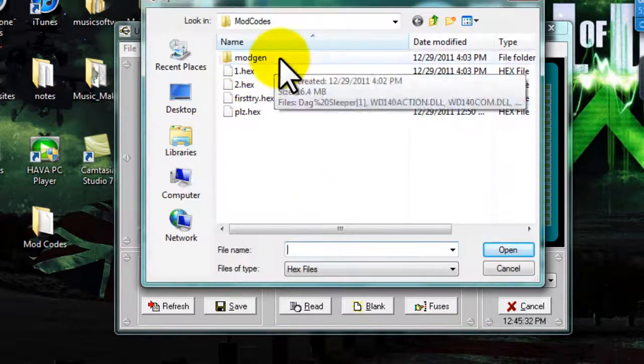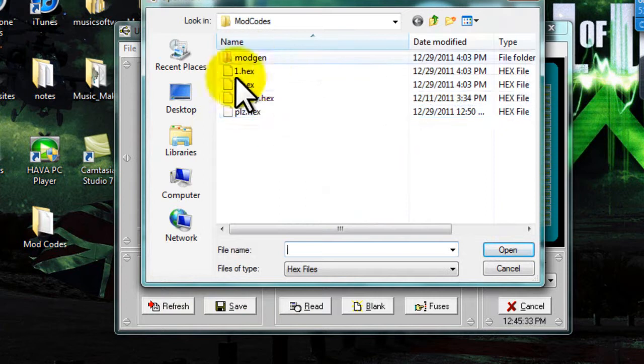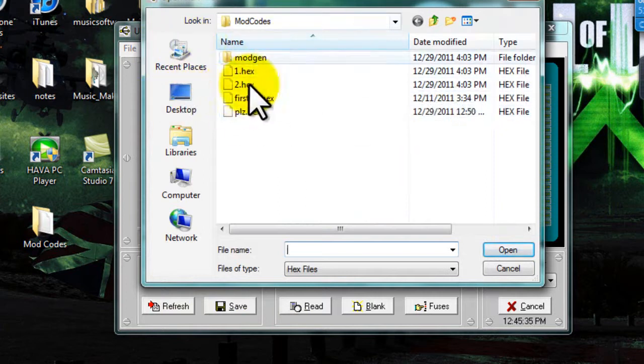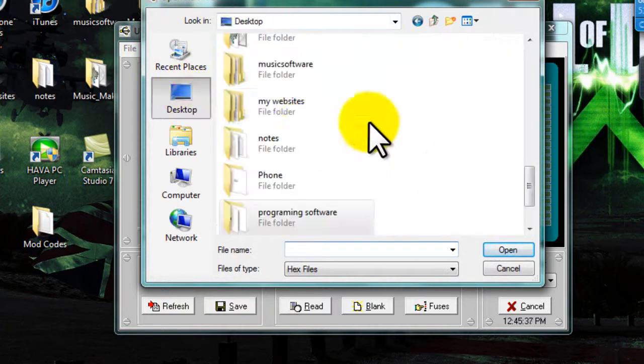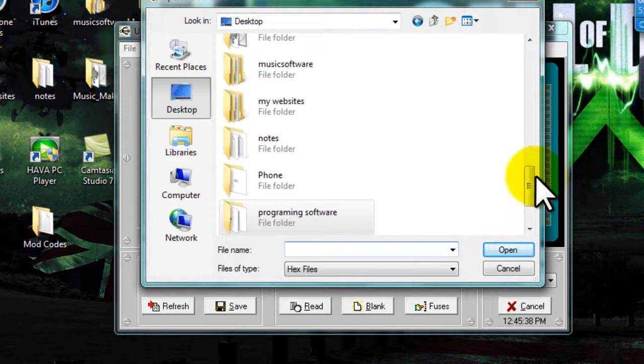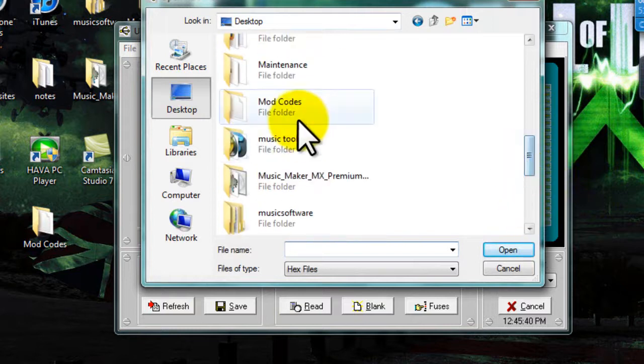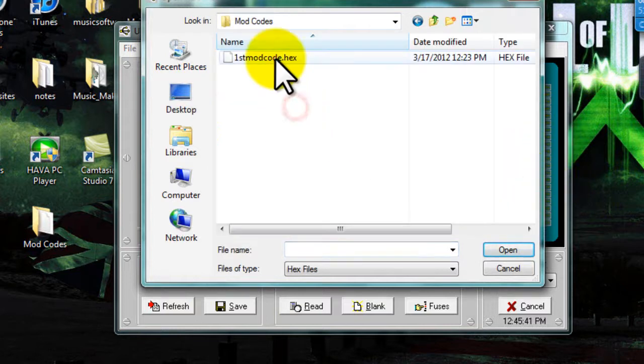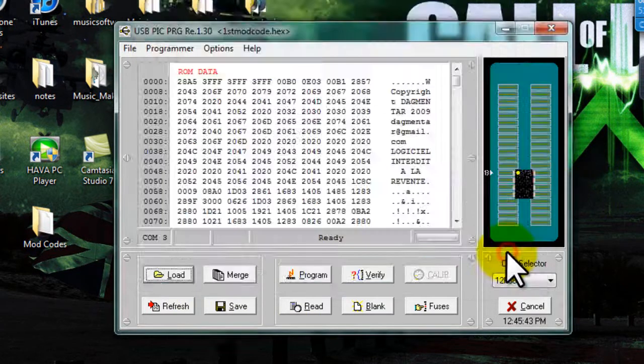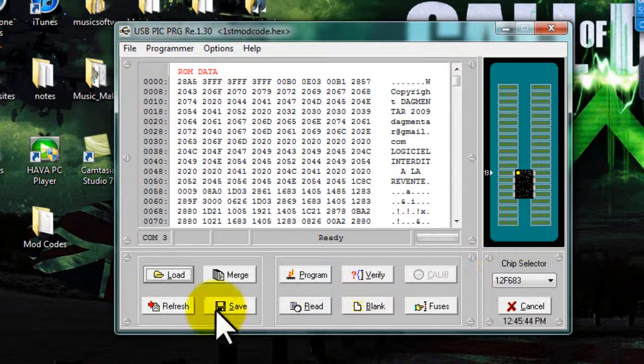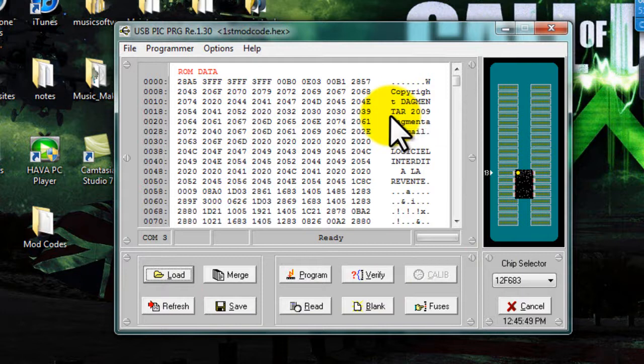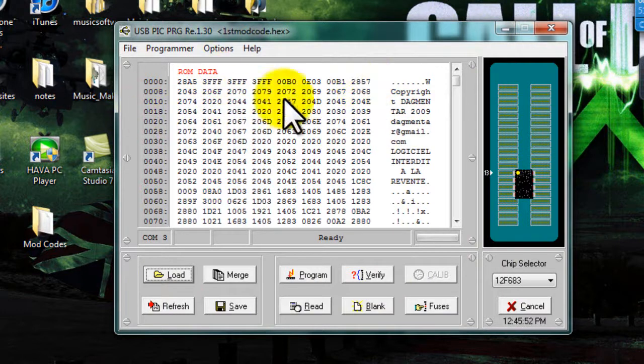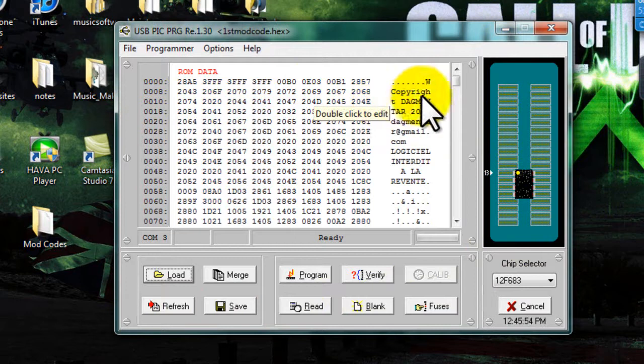And this is actually different codes, but we will use the one that we made earlier. First mod code. Okay, so we open. Okay. Now, it already had that code on there, cause I was, cause this is a chip I already used, so it didn't look like anything changed, but for you it will change, cause this won't all be up here.